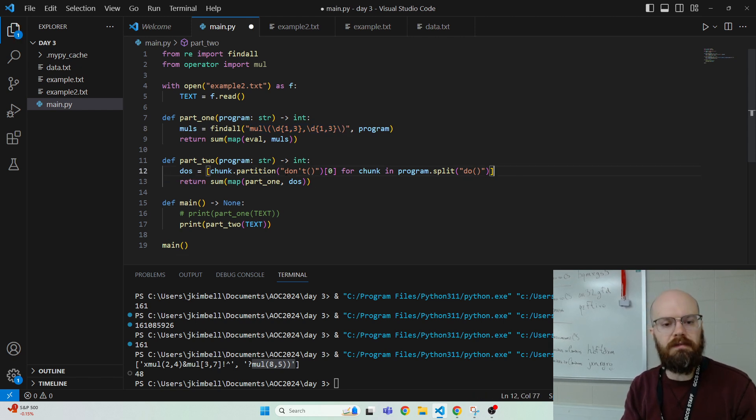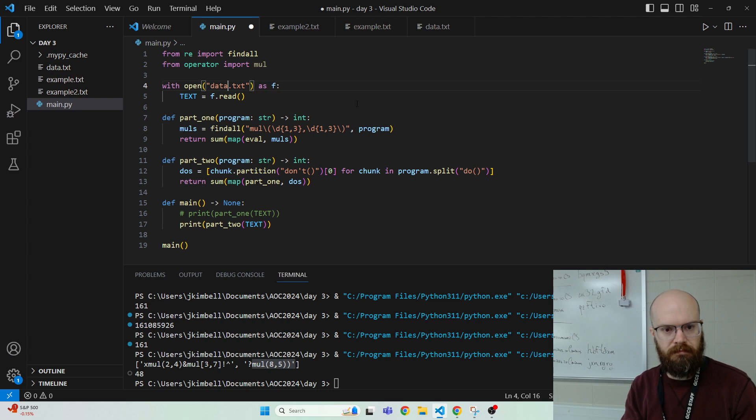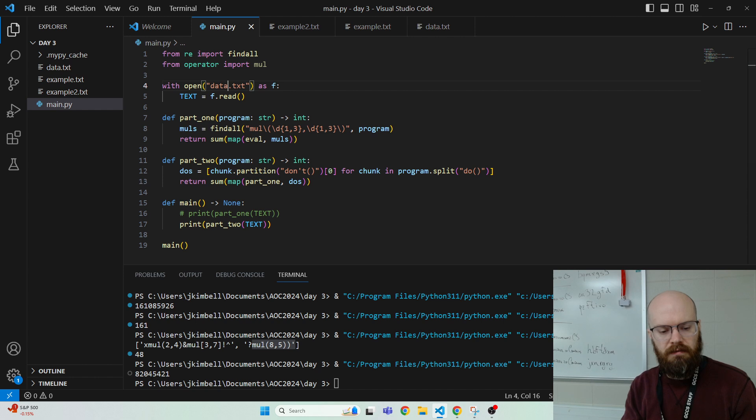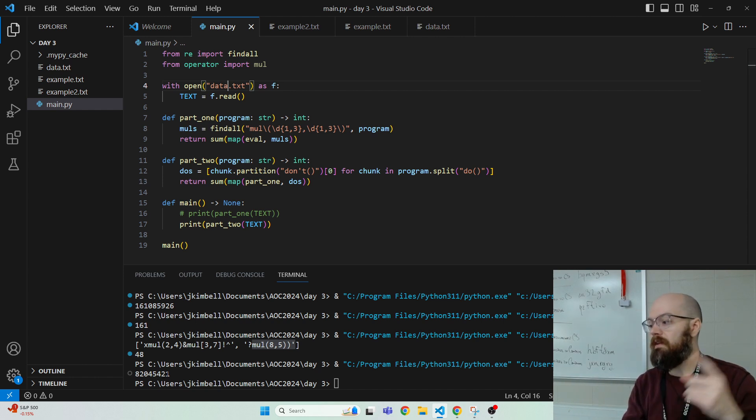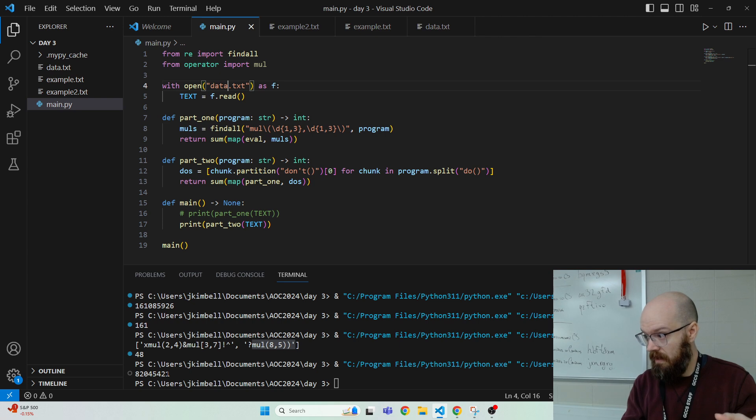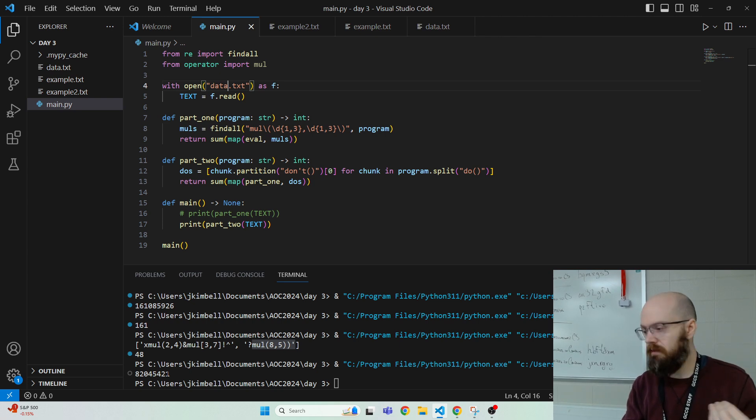And let's try this on the big one. Hey, look at that. 820 something, which it's got to be less than part one, right? Because we're doing the same except we're ignoring chunks when they're in the don't mode.